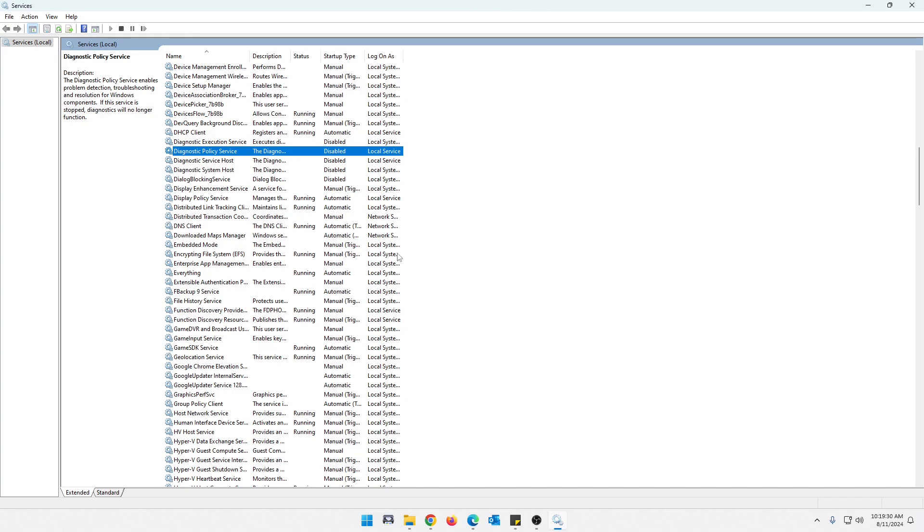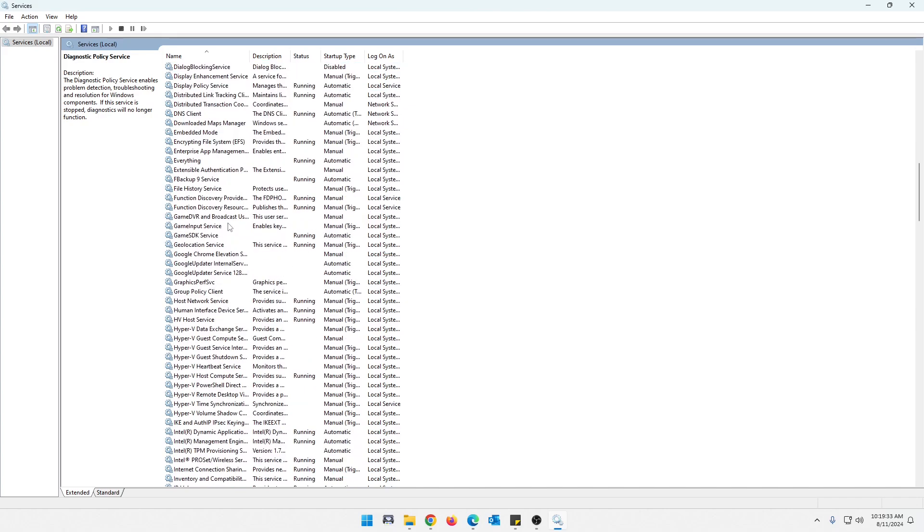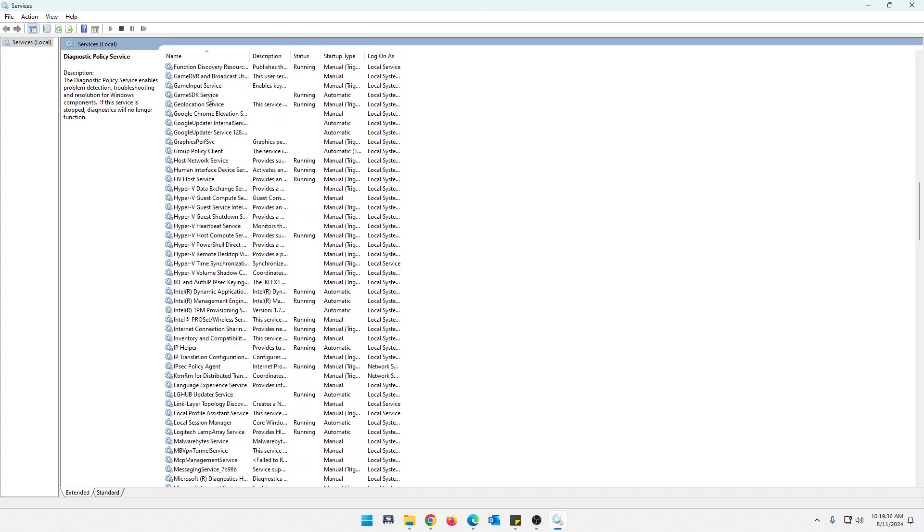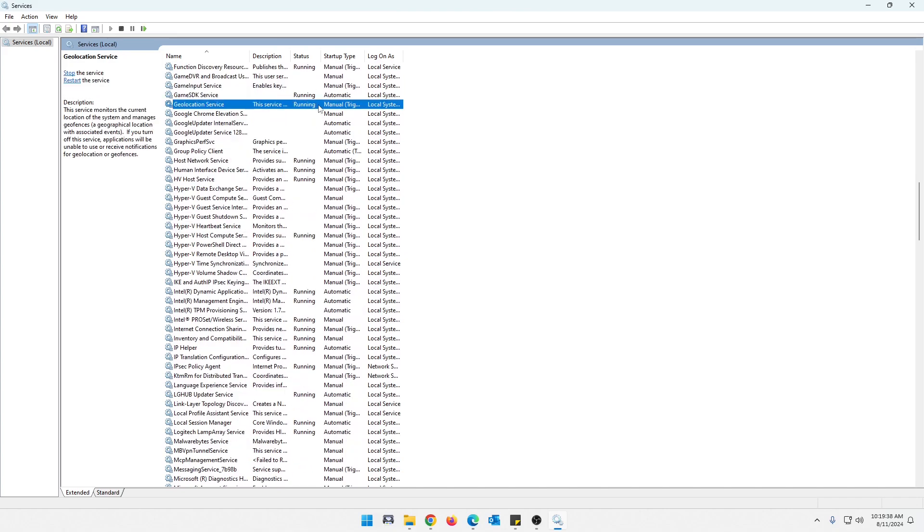All right, guys, next, we're going to go down to geolocation service. Don't have to go too far here. Did I pass it? Nope. It's right there. And on mine, it is running.